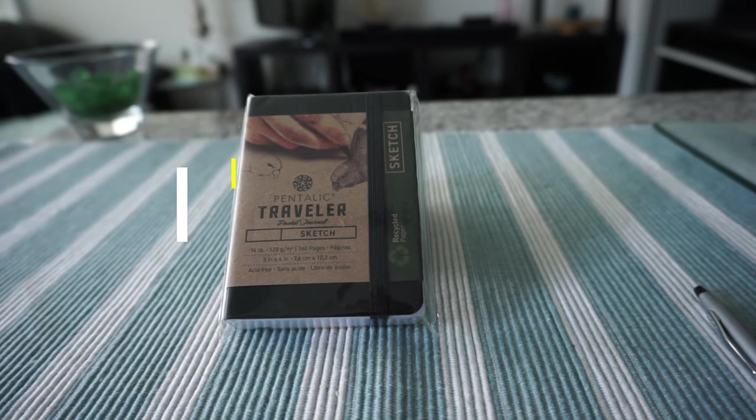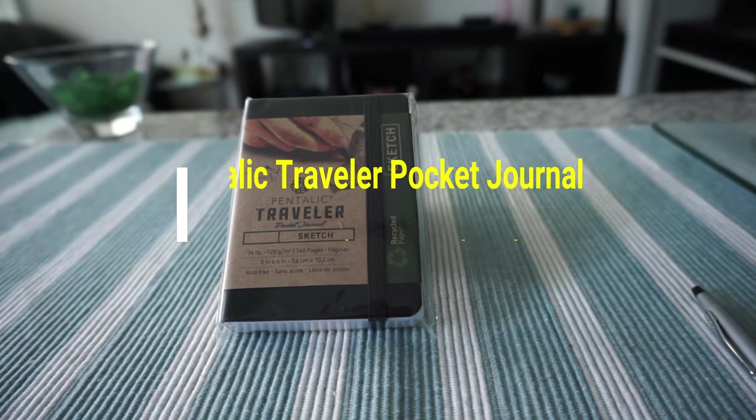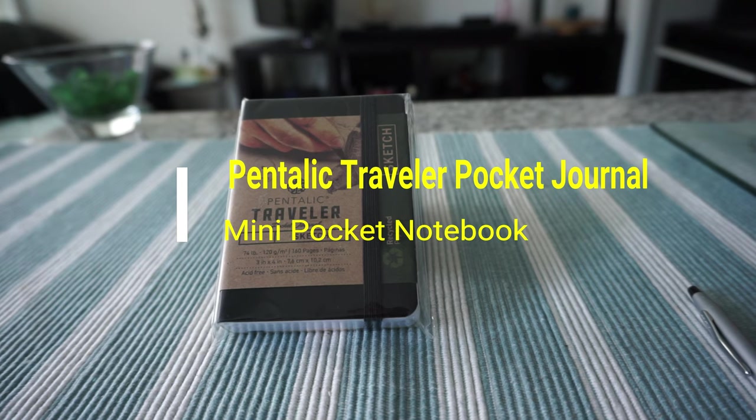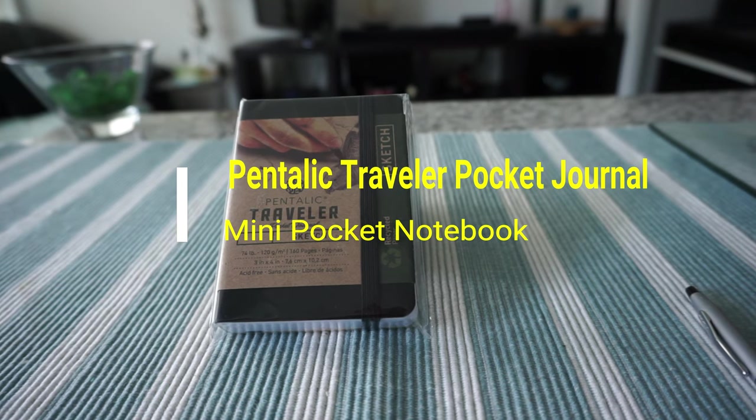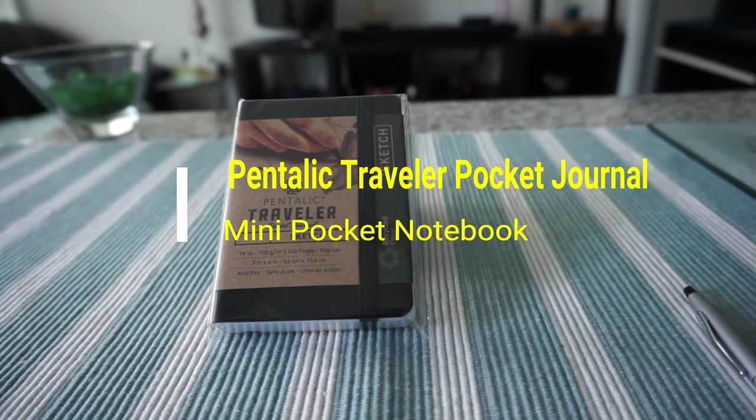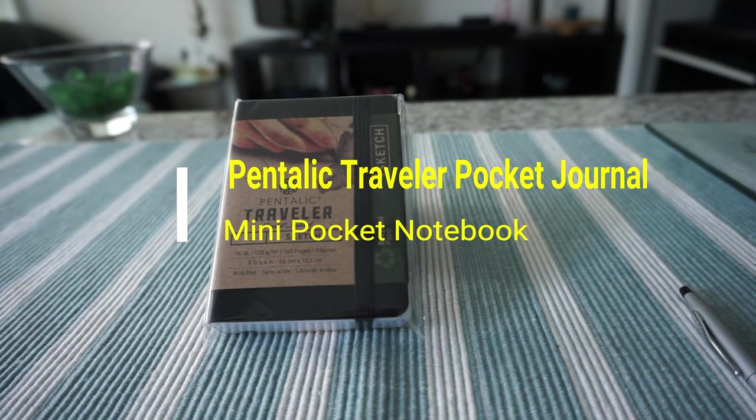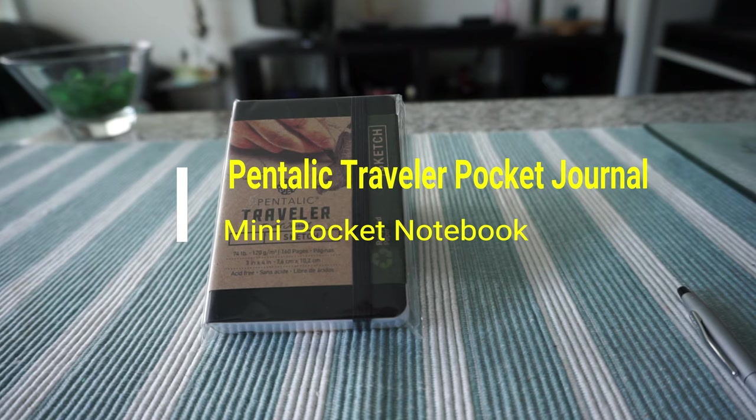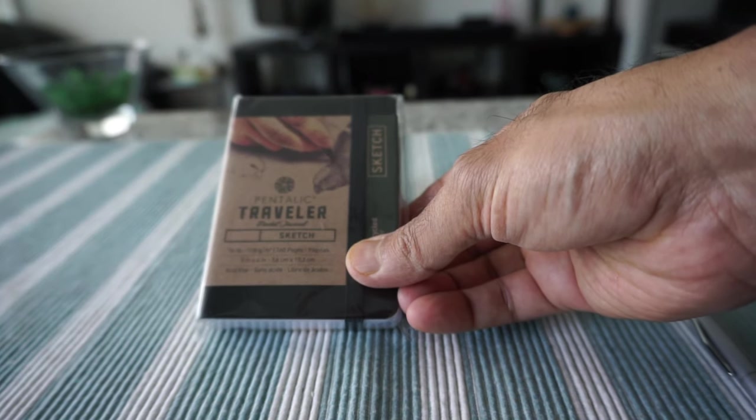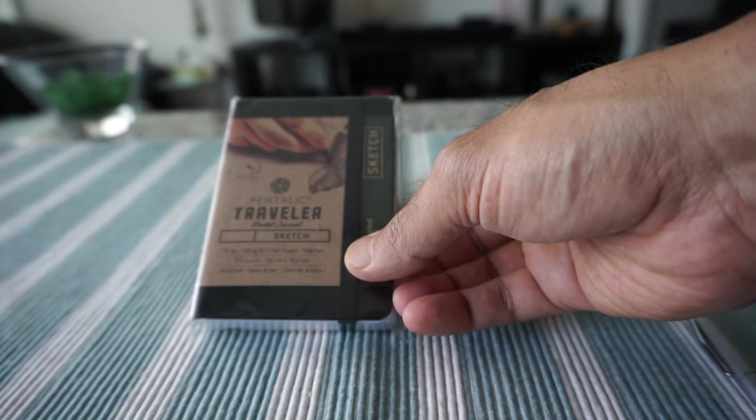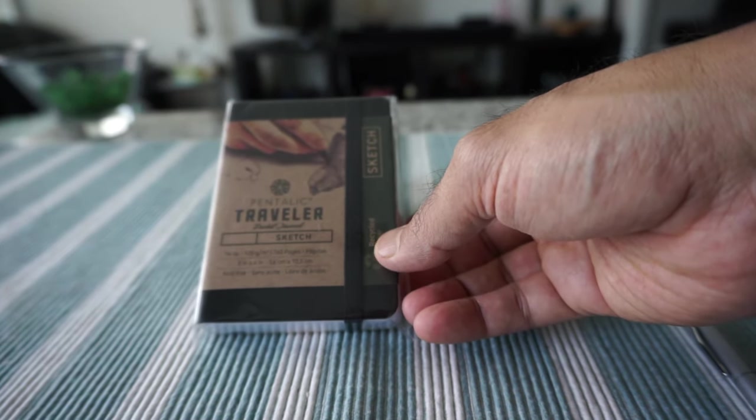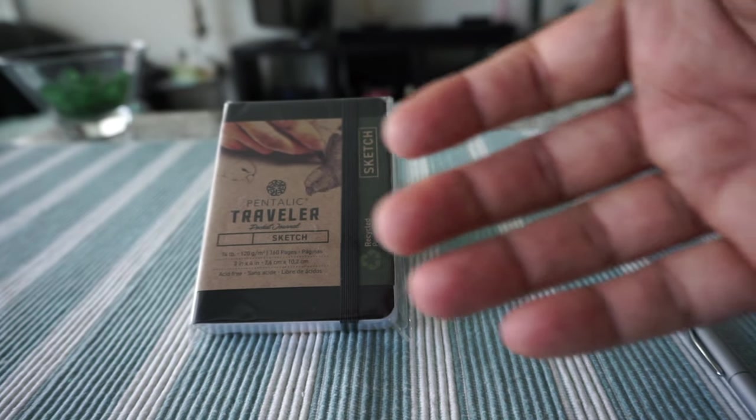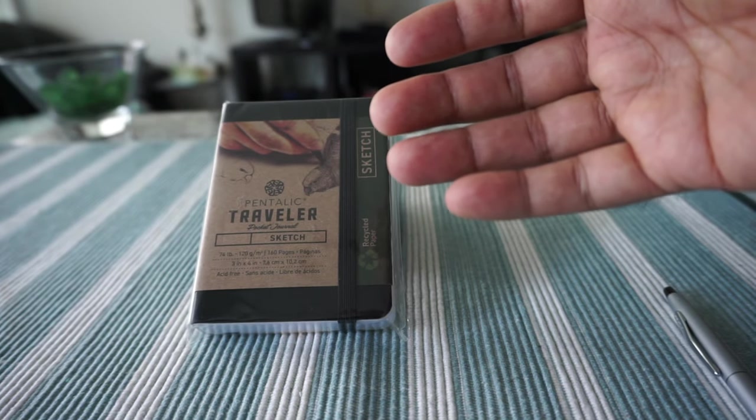Hello everyone, this is Amit Don of amitdon.com. Today I have another episode of unboxing and review video, and I'll be opening the Pentalic Traveler Pocket Journal, a sketchbook. This is meant to be a sketchbook or artist book.